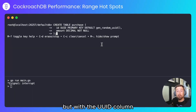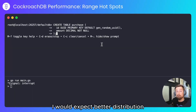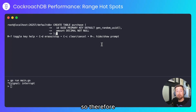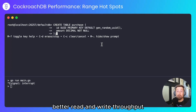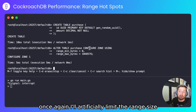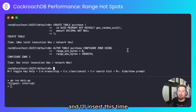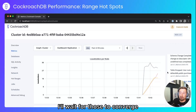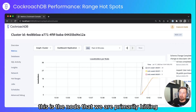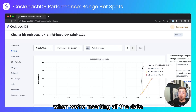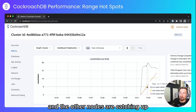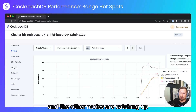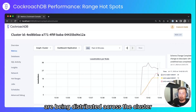I'll now do the same test again but with the UUID column. I would expect better distribution of leaseholders in this example and therefore better read and write throughput. Once again I'll artificially limit the range size in the table and I'll insert this time 100,000 rows. We can see that this is the node we're primarily hitting when inserting all the data, and the other nodes are catching up as leaseholders are distributed across the cluster.